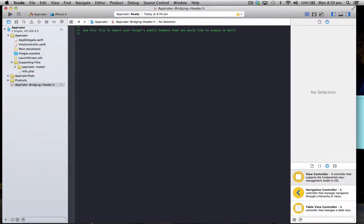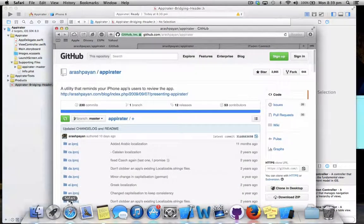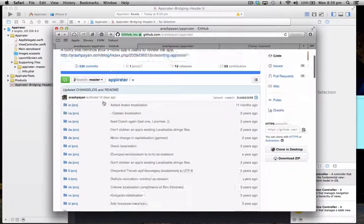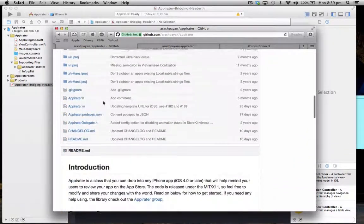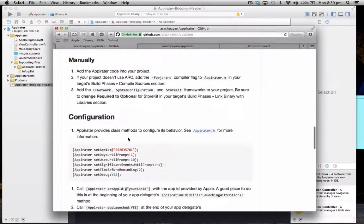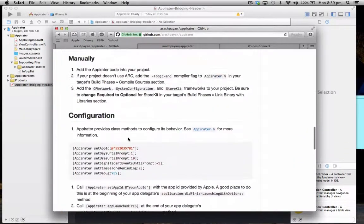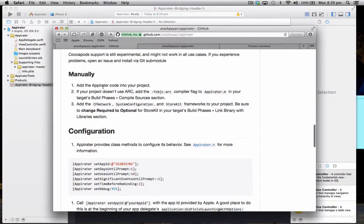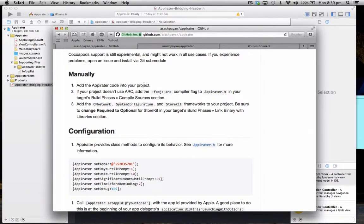Right, so that's added the folder here. So we're just going to move that into supporting files. And now we'll just take a look at the page to see what we need to set it up.